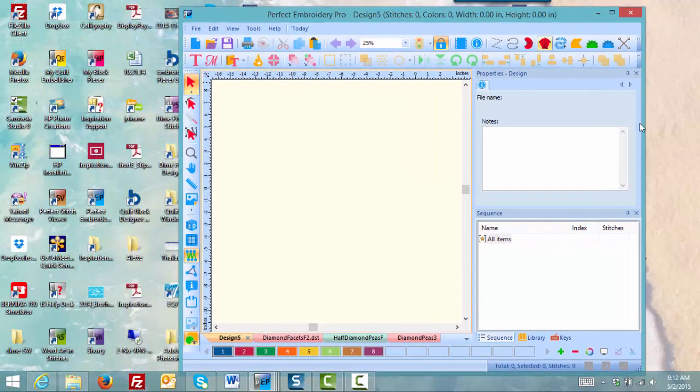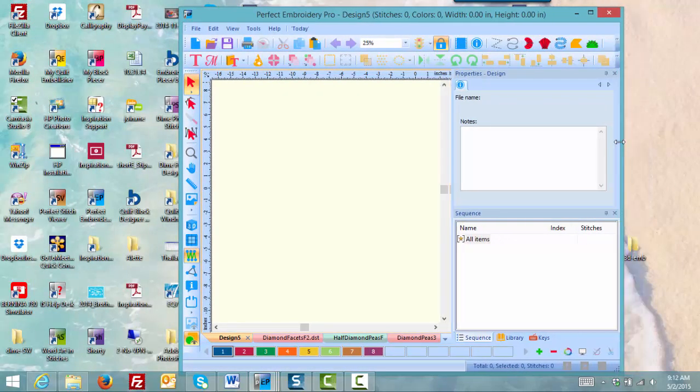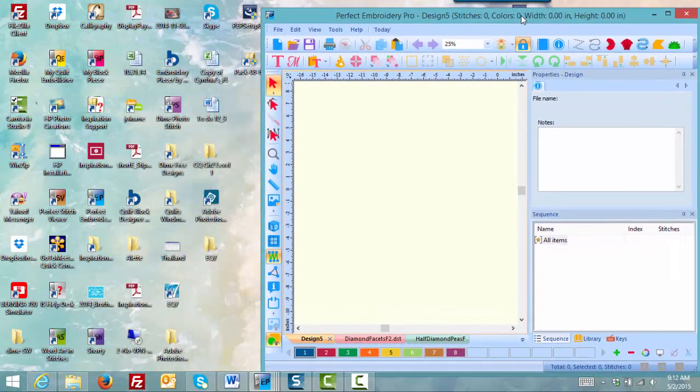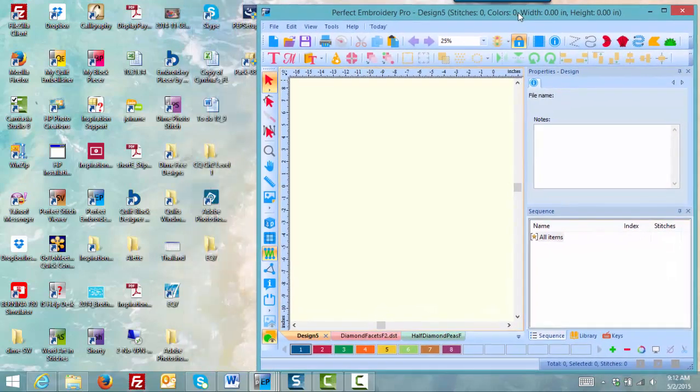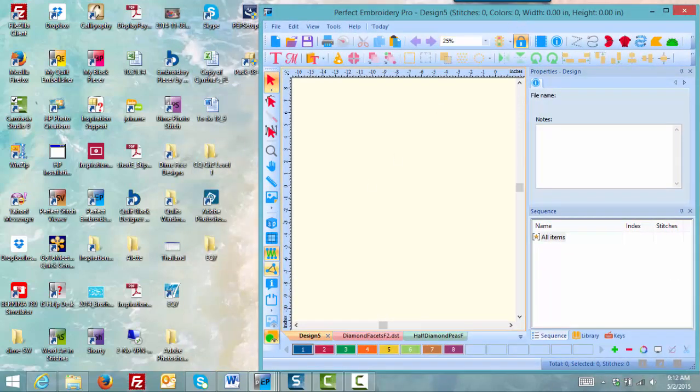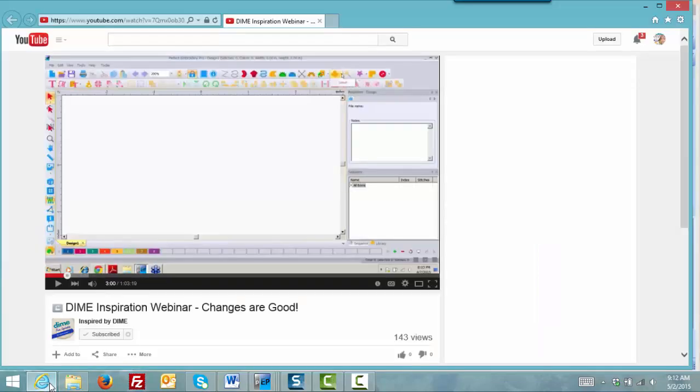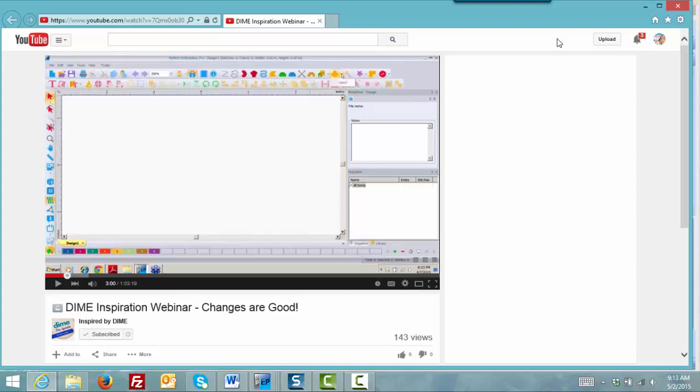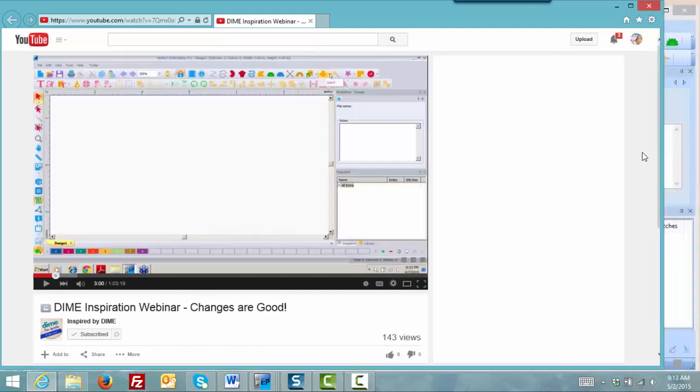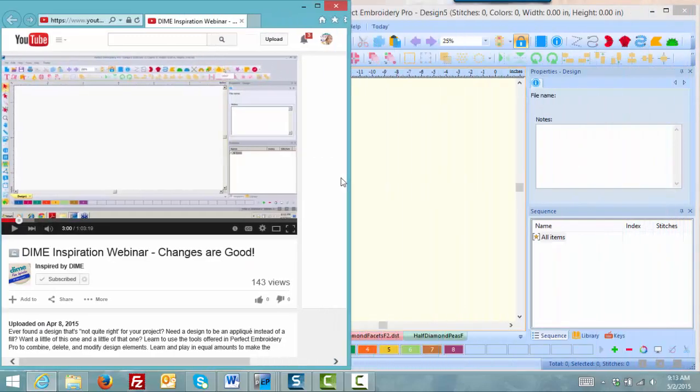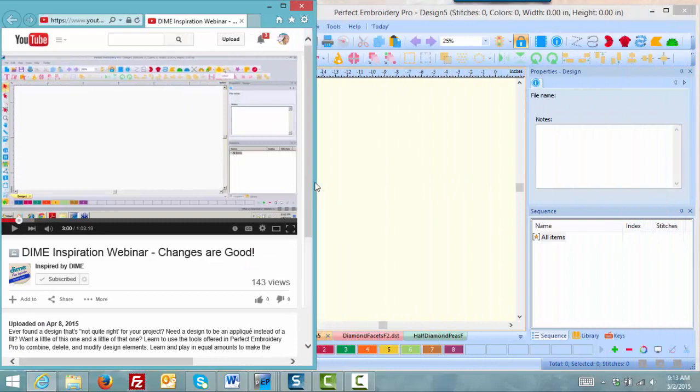I'm going to go not exactly half screen but a little bit more, so I'll move that over to the right and I'll select Internet Explorer and bring up YouTube. Now YouTube is in front of Perfect Embroidery Pro, so that's not quite helping me. I'll do the same thing to this window as I did on Perfect Embroidery Pro.